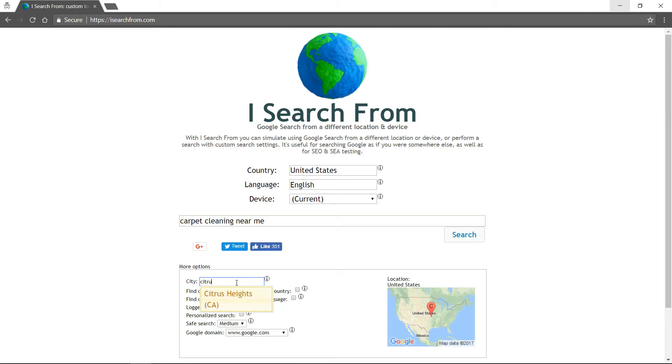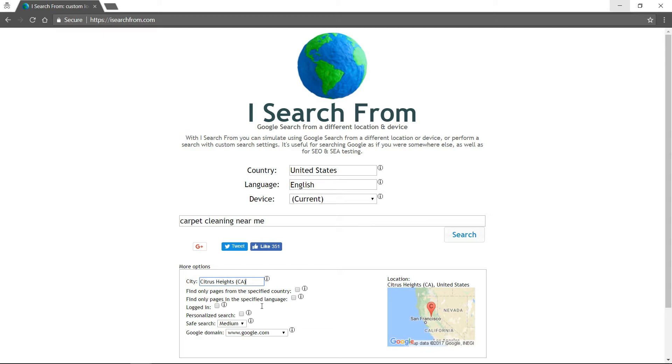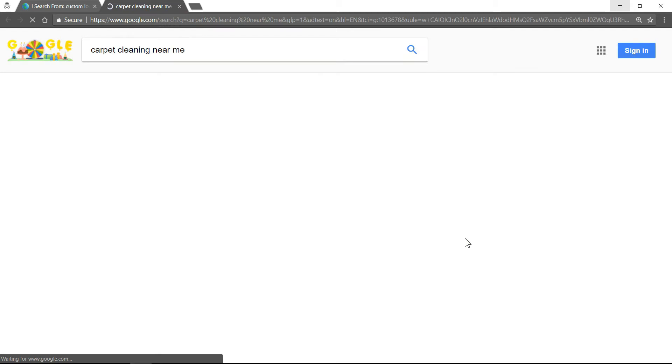I'm going to do a city that's pretty close to me. These are just extra filters you can click if you want, but I'm just going to search this for now.